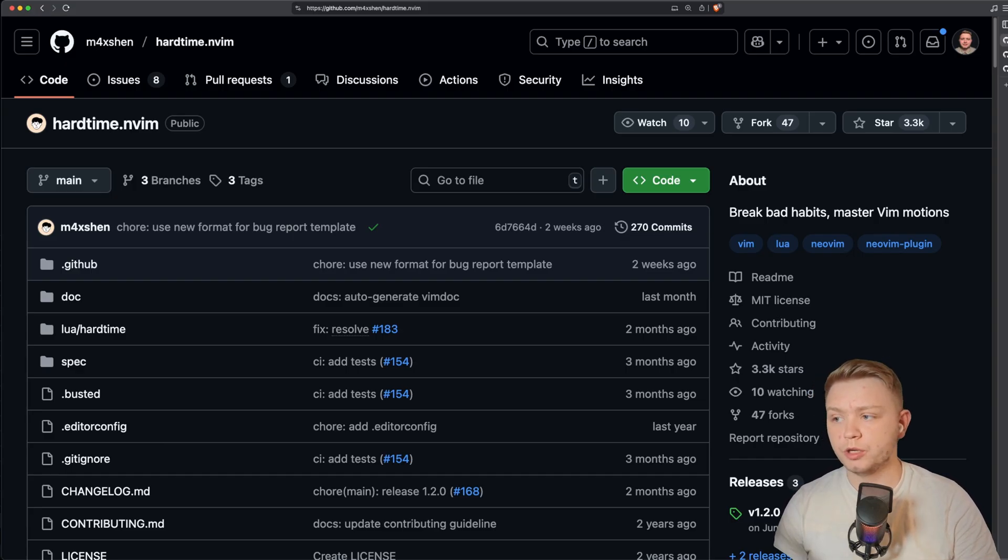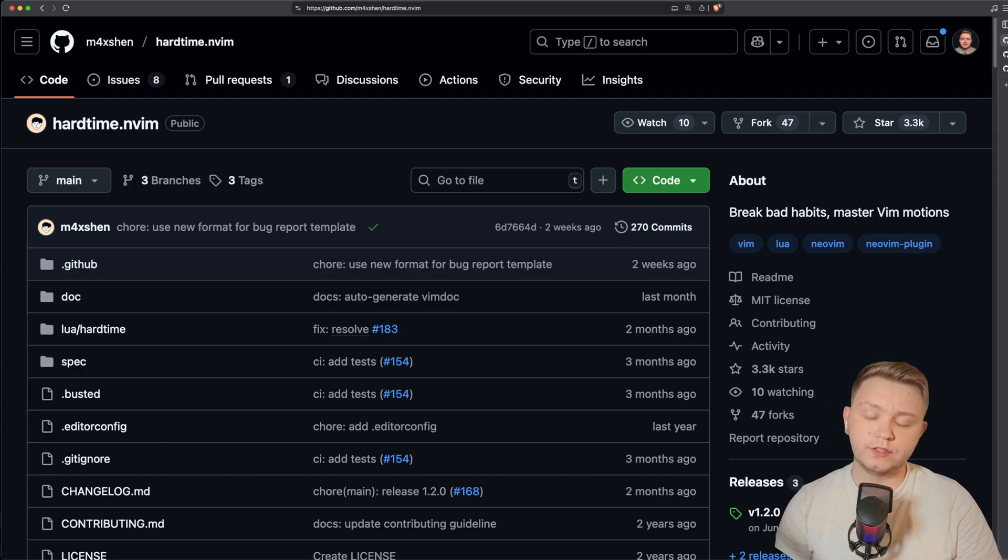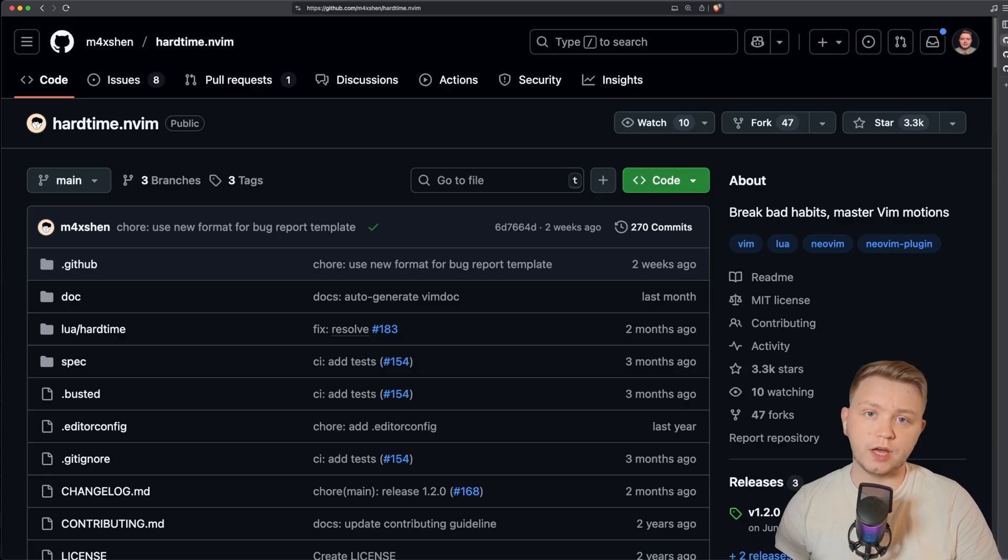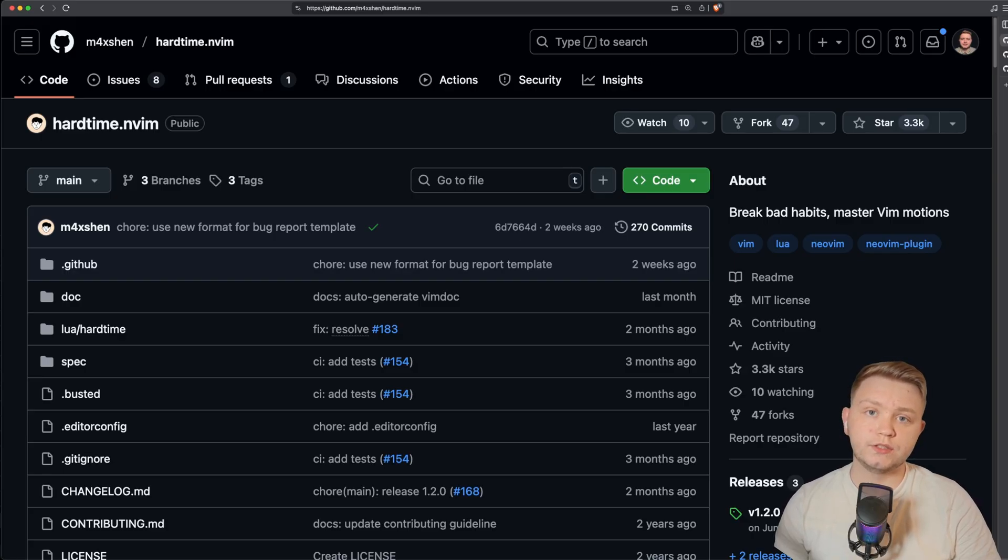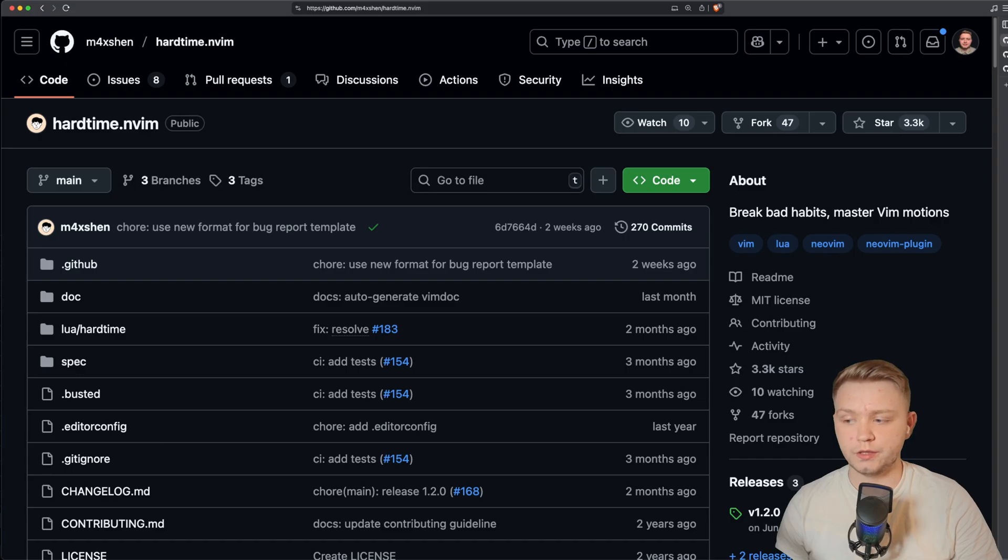So here's the first plugin we're going to be using, HardTime. Now this is a little plugin that's supposed to help you break bad habits. So when you try to do something that you should be using something else for, it will tell you off. I'll show you a little example.